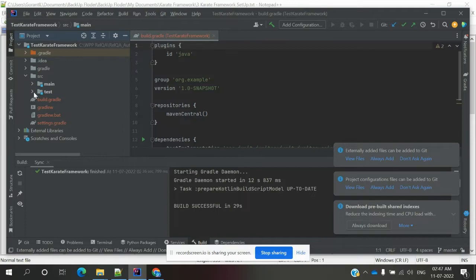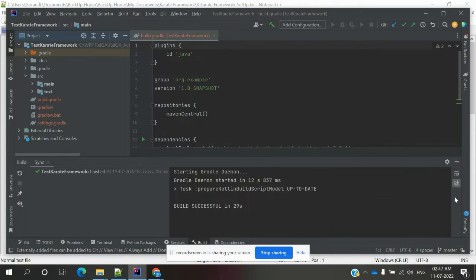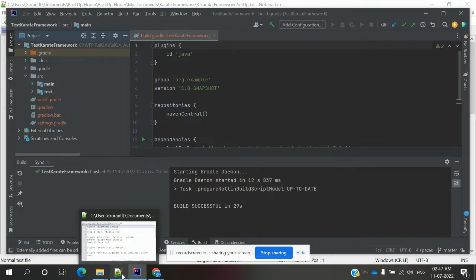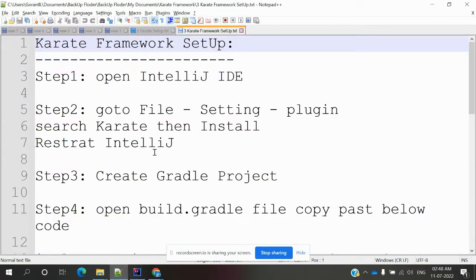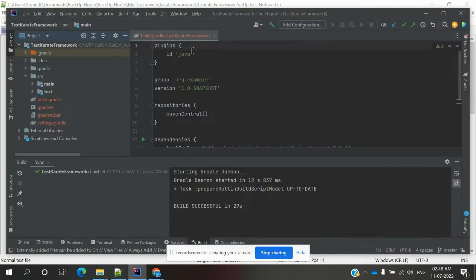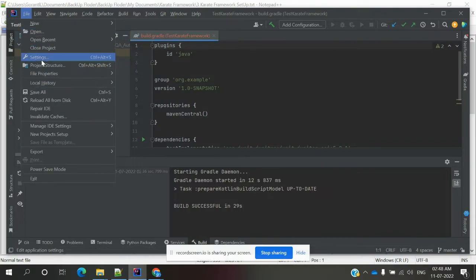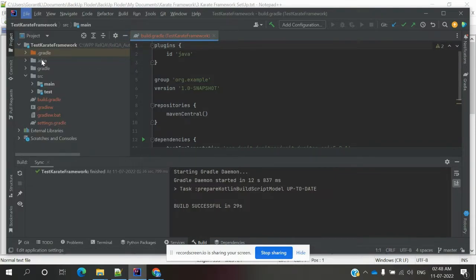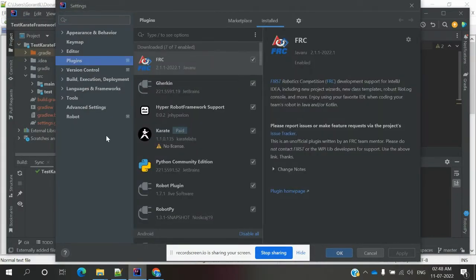Once it is done, you can see there is a src folder and it will use some values once the project is created. We have added the Karate framework plugin and it will reinstall. Go to Settings > Plugins to verify.